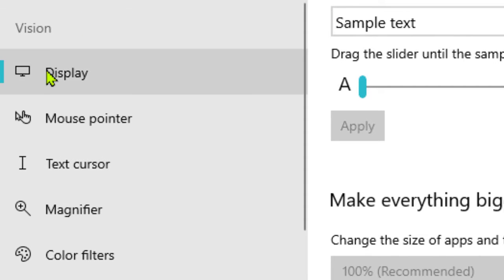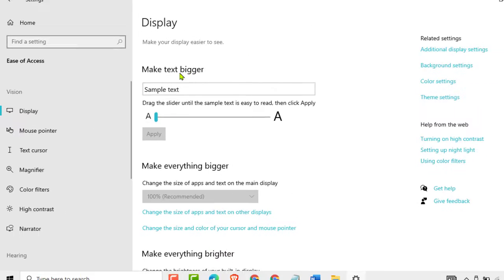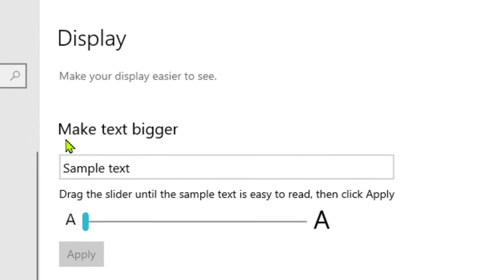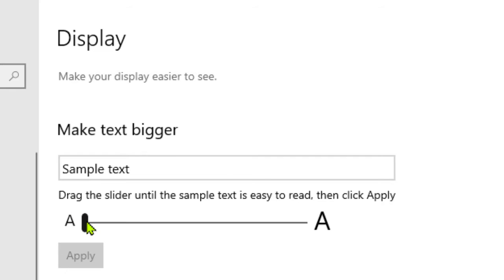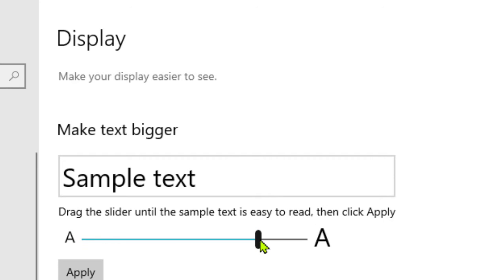Now you see the Display settings. You need to click on make text bigger. You see this option where you can choose the size.